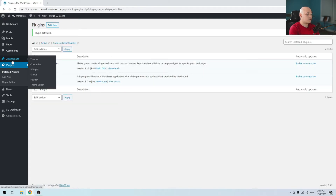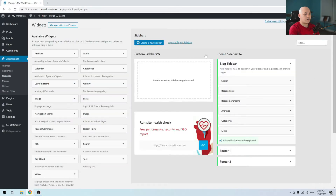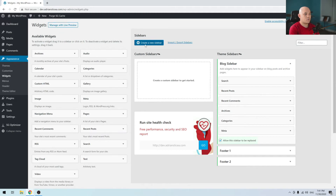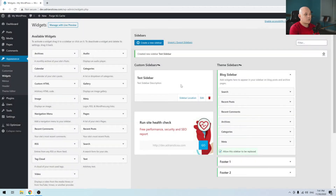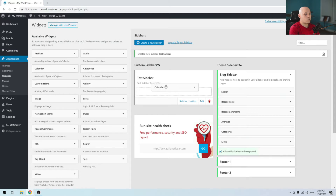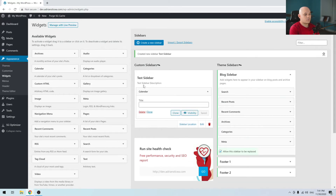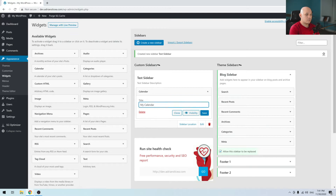Next you want to go under Appearance and Widgets. You'll see that this page is a bit different than it used to be. We have the Custom Sidebars column here where the custom sidebars that we are creating will be displayed. To create a new sidebar, you click the Create a New Sidebar button, and now you can drag and drop the widgets that you want to use. I will be using the Calendar widget and I will give it a title, then save.